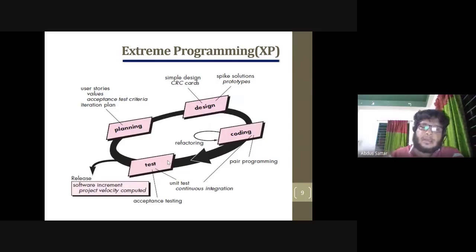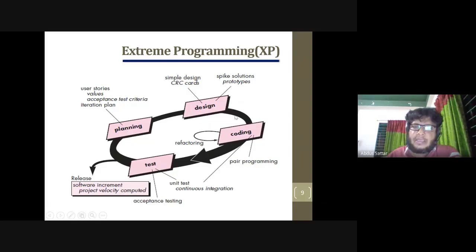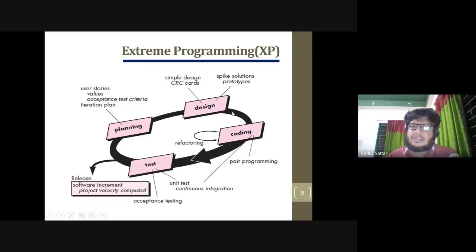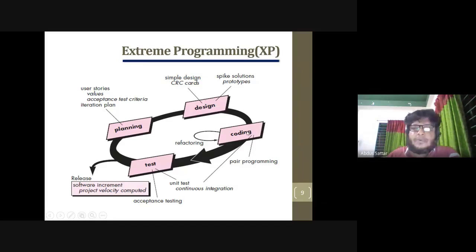This model is a kind of round table, which is a combination of planning, modeling, construction, and deployment. This model includes XP plotting, modeling, and planning. This model involves a lot of design.